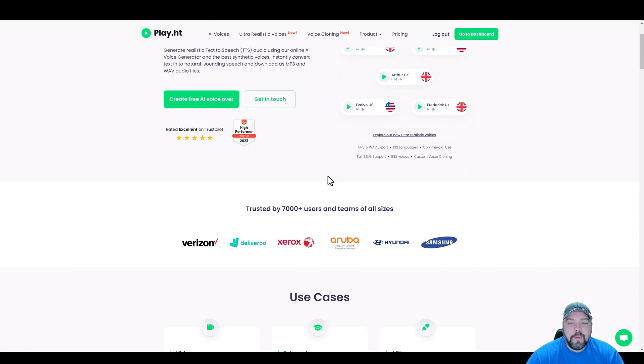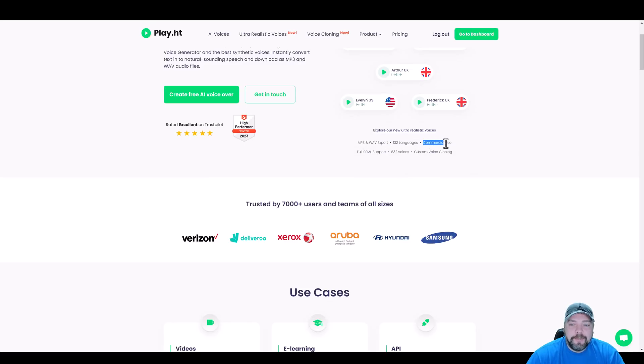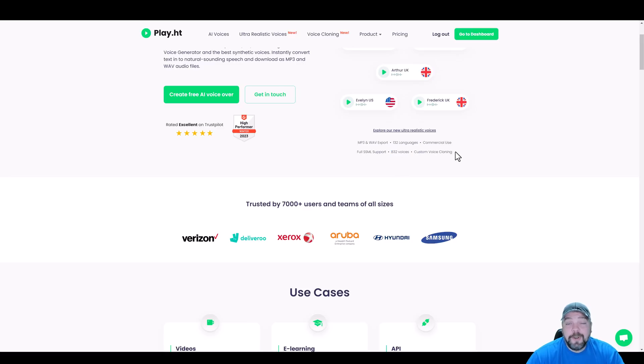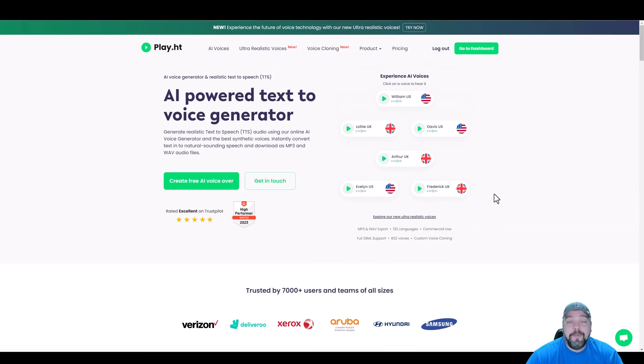But you can see here on their page that you can get MP3 and WAV formats. There's 132 different languages. It's available for commercial use. There are a total of 832 different voices, and this is based upon different settings that you can set the voices for. And then there's also custom voice cloning if you have the subscription plan for that option.